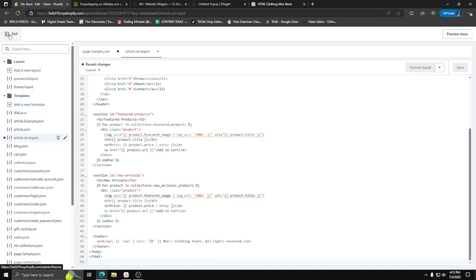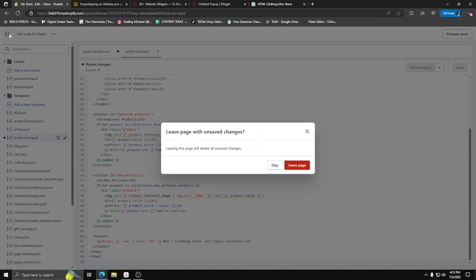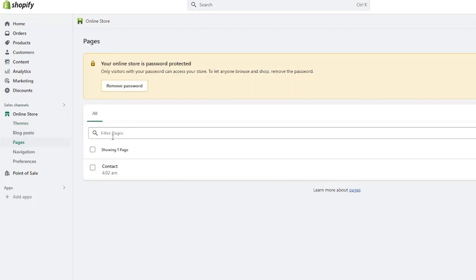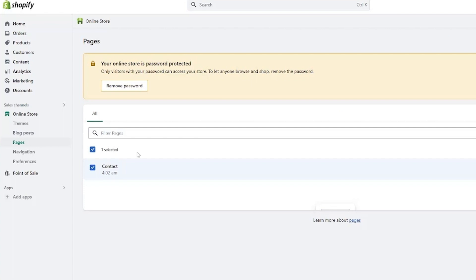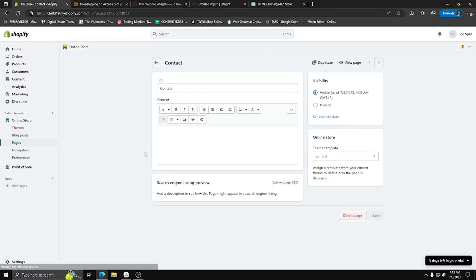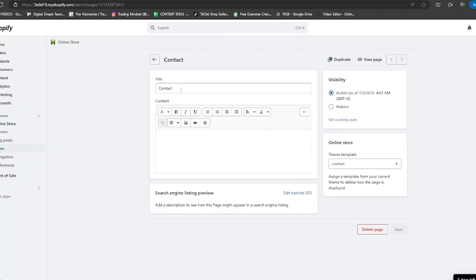Here, I'm going to show you another way to implement HTML code straight into a page. So on the left-hand side underneath online store, let's choose pages. And for now, we already have a page here called contact. But if you're just starting out, feel free to make a new page and follow along.